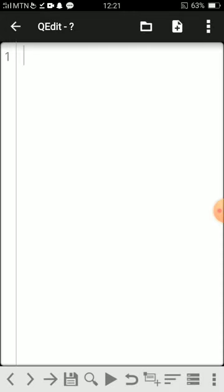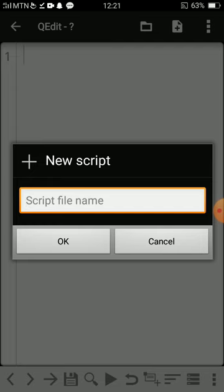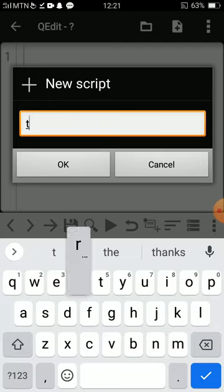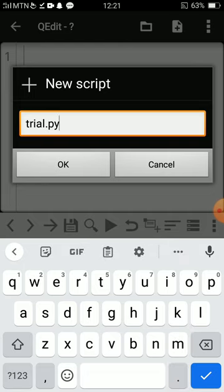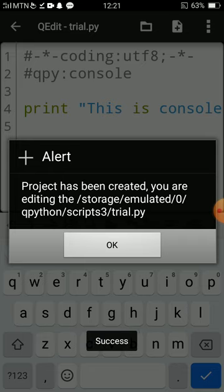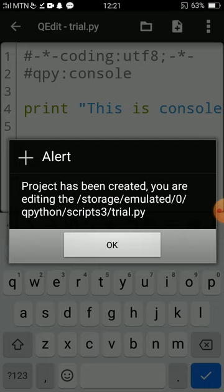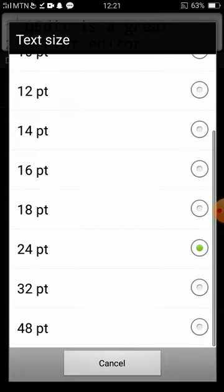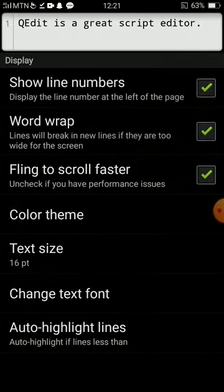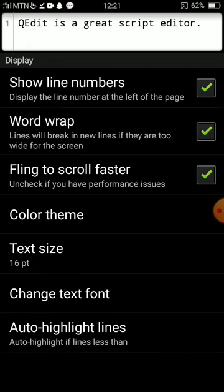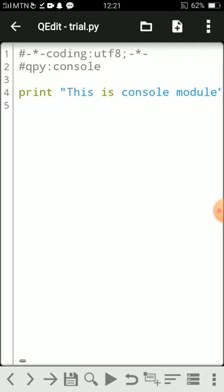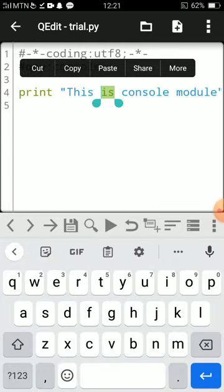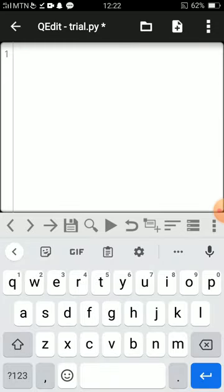Then I create a new file. If you're doing a Python script, I'll do a Python script called trial.py. Scripts of Python end with .py as the extension. They say the project has been created using the editing script here. This is where your file will be in storage emulated 0, QPython, scripts, trial.py. For the sake of uniformity, I usually delete everything. More, select all, delete. So I have my script like this, trial.py.